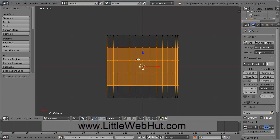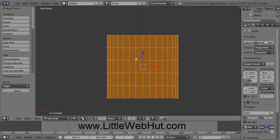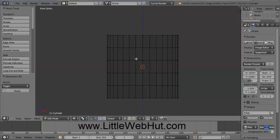An important key to remember while editing is the letter A. Pressing A toggles between selecting everything and turning all selections off. So if I press A, everything will be deselected, and if I press A again, everything will be selected. Right now I want everything deselected, so I'll press A again.